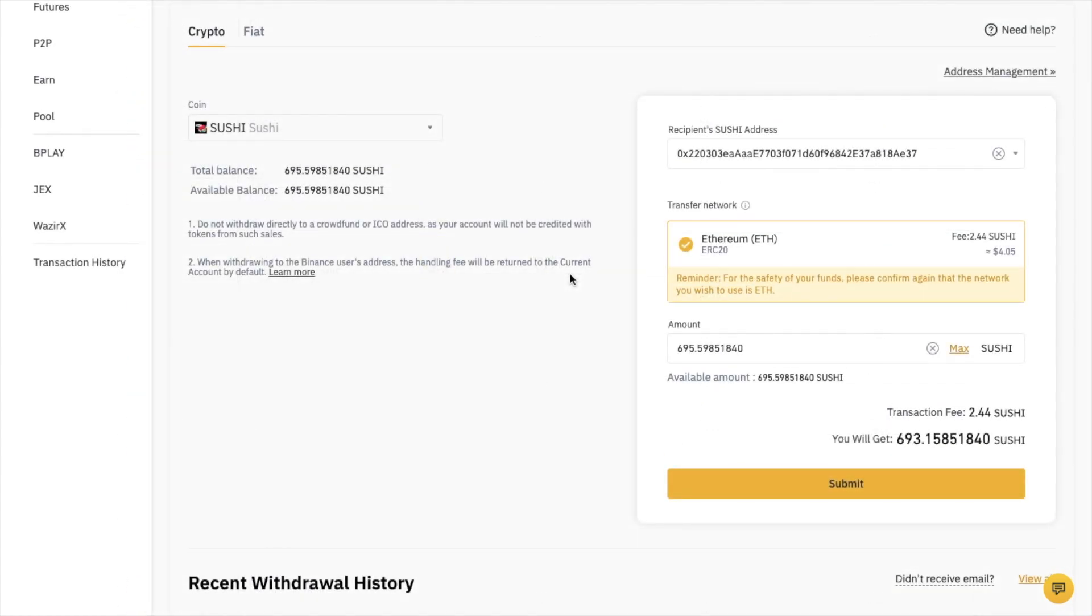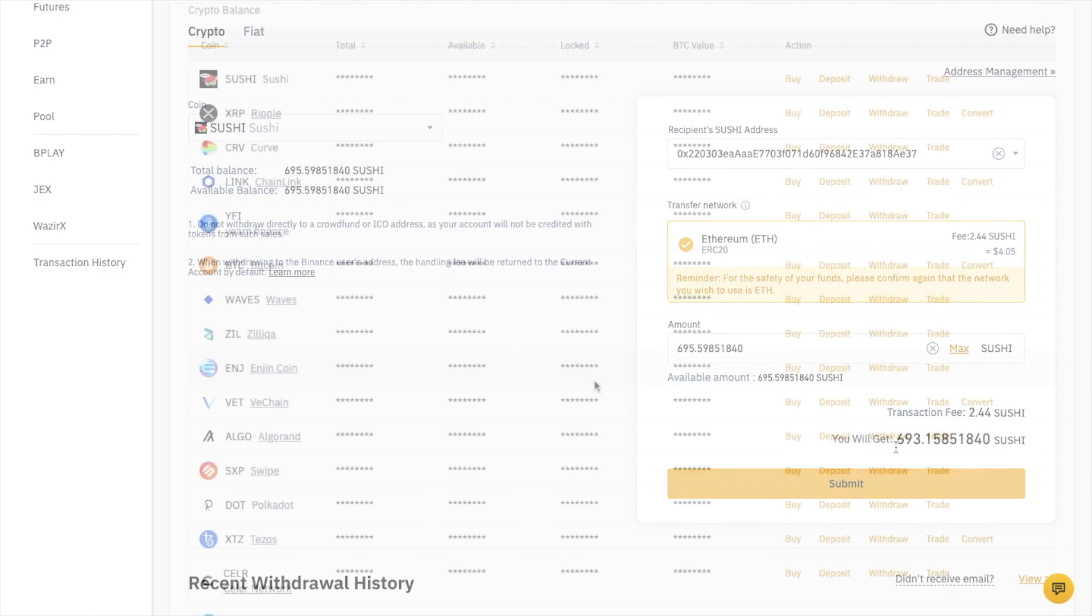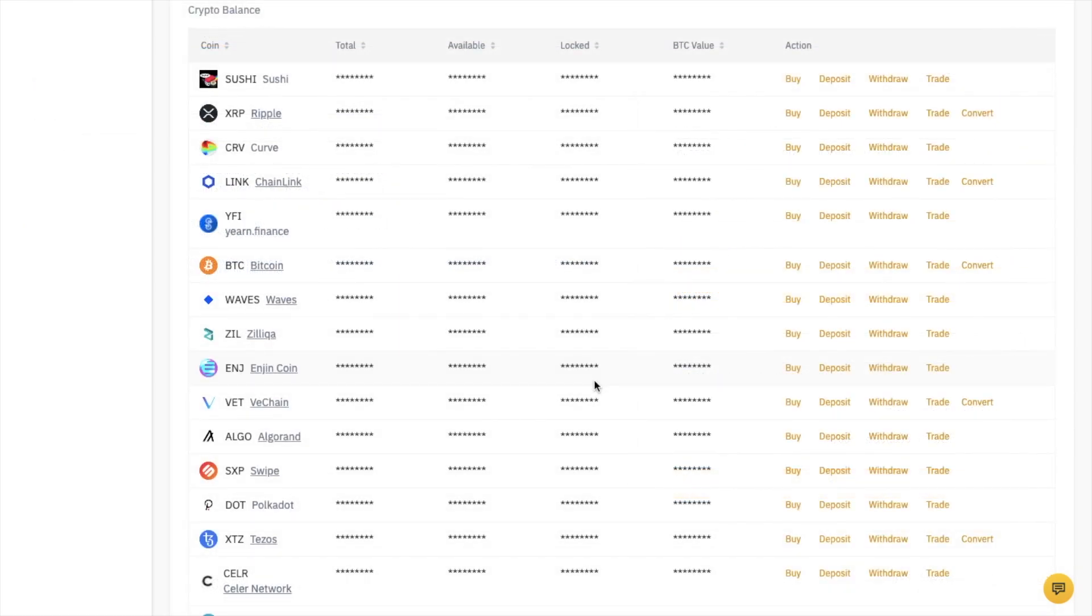Once you're aware of the transaction fees and how much you'll actually receive, you can go ahead and submit that withdrawal. This would work the same with any platform or wallet that you're sending crypto to.